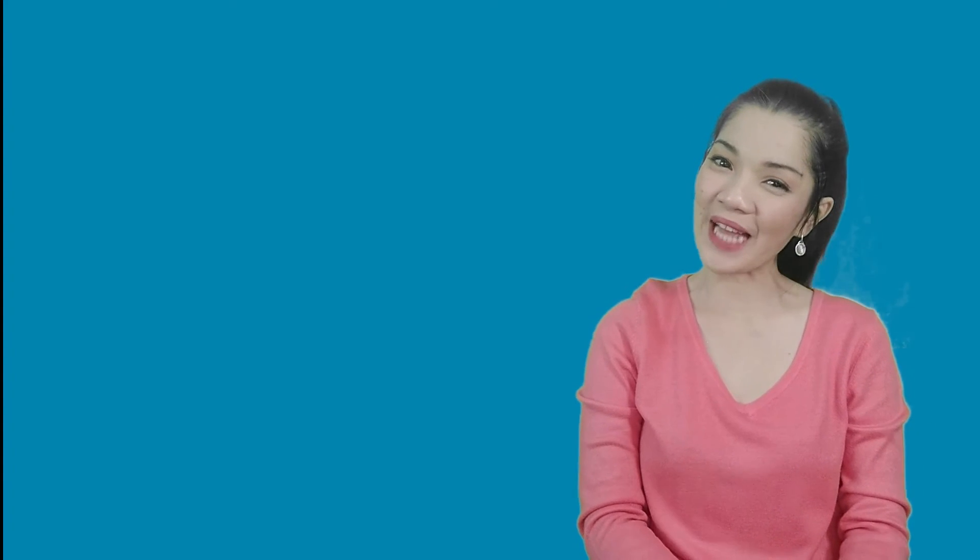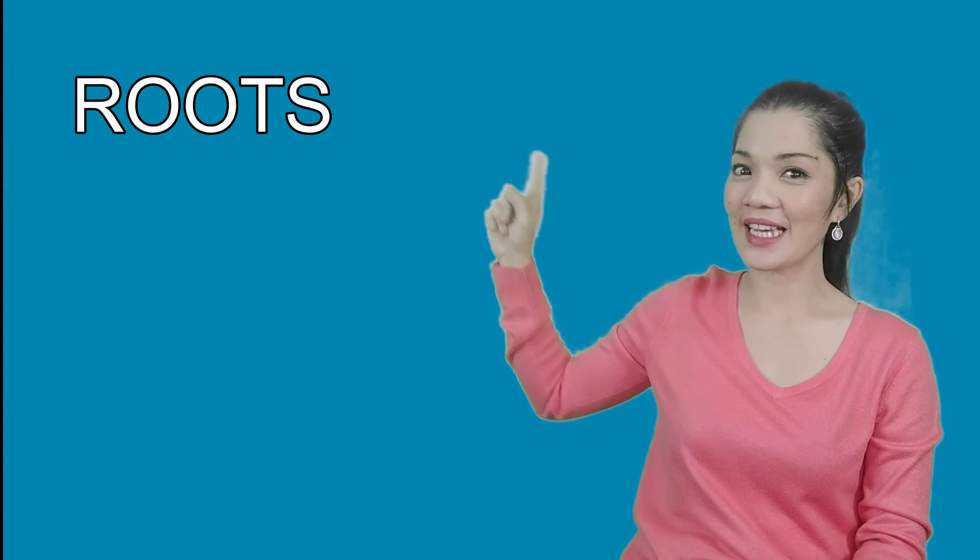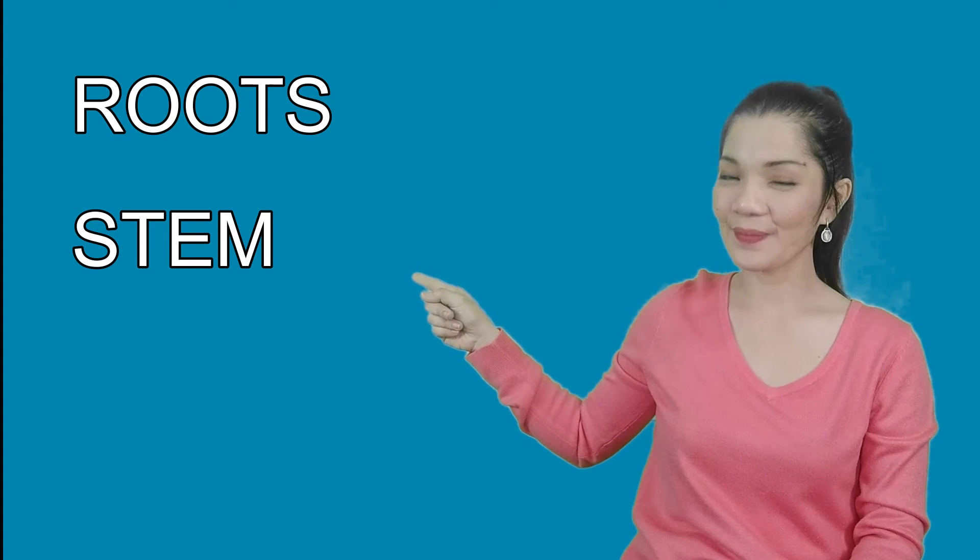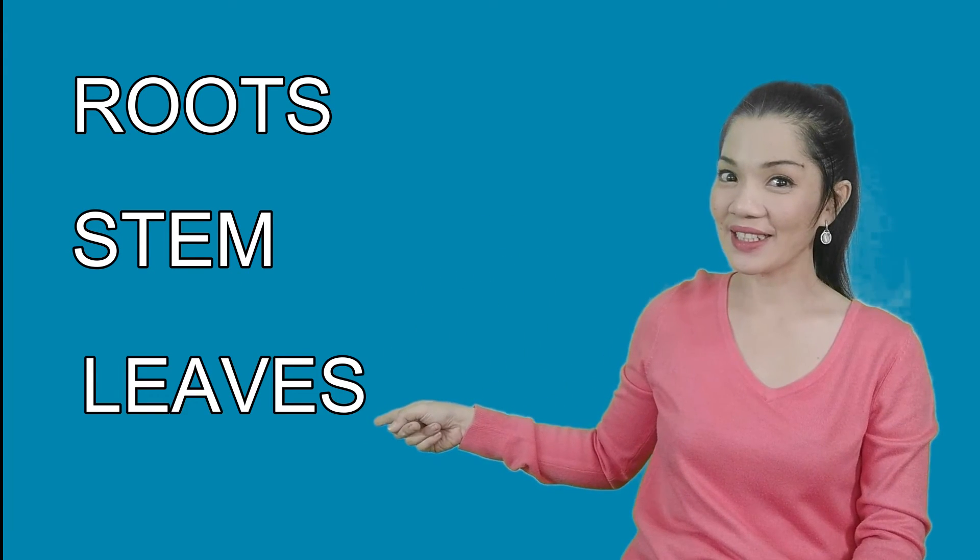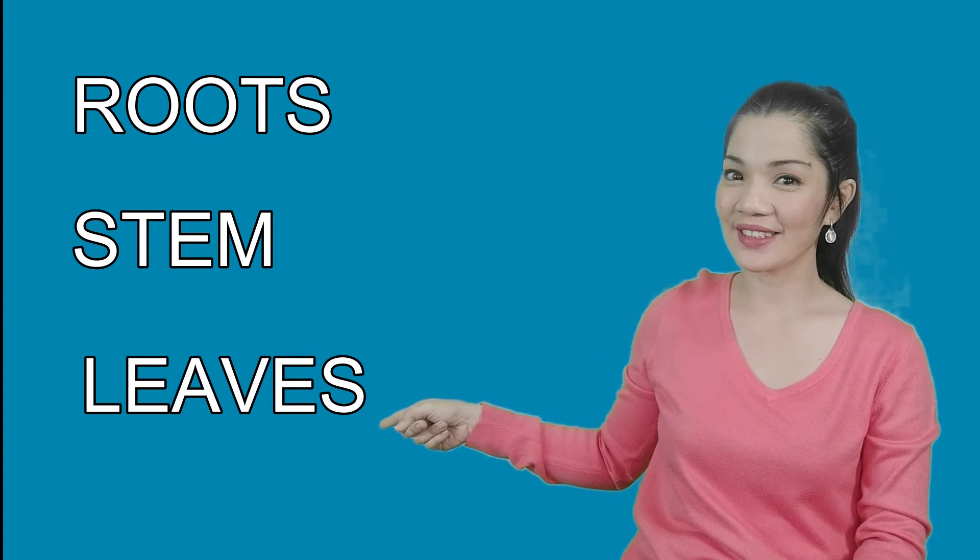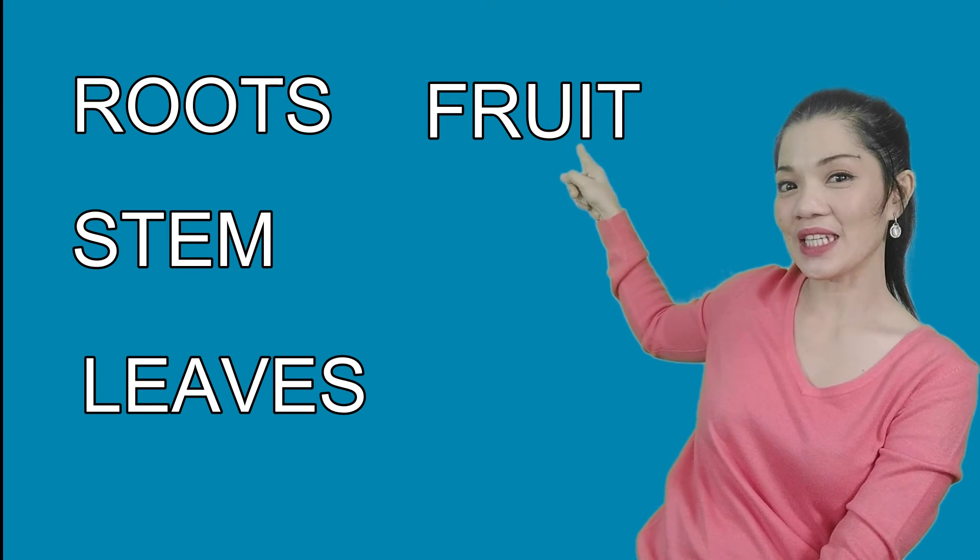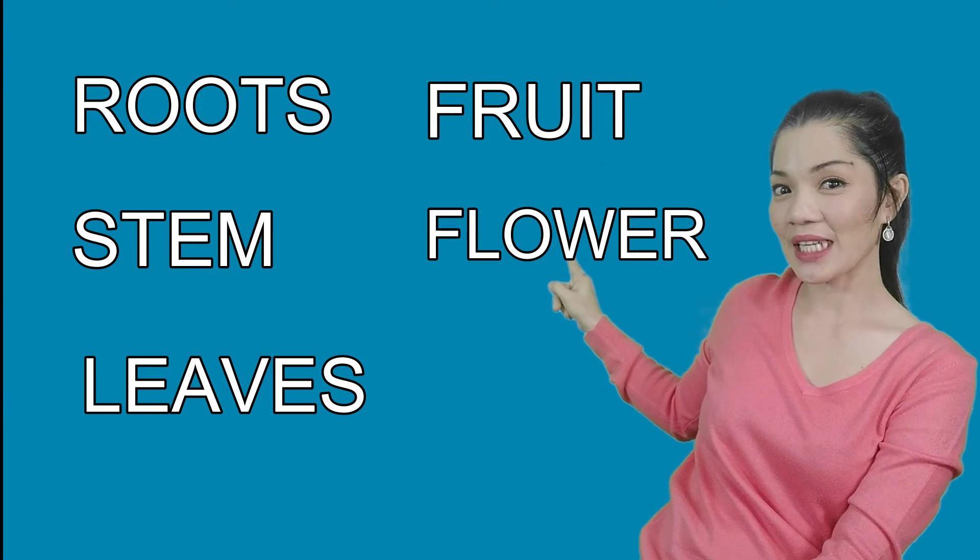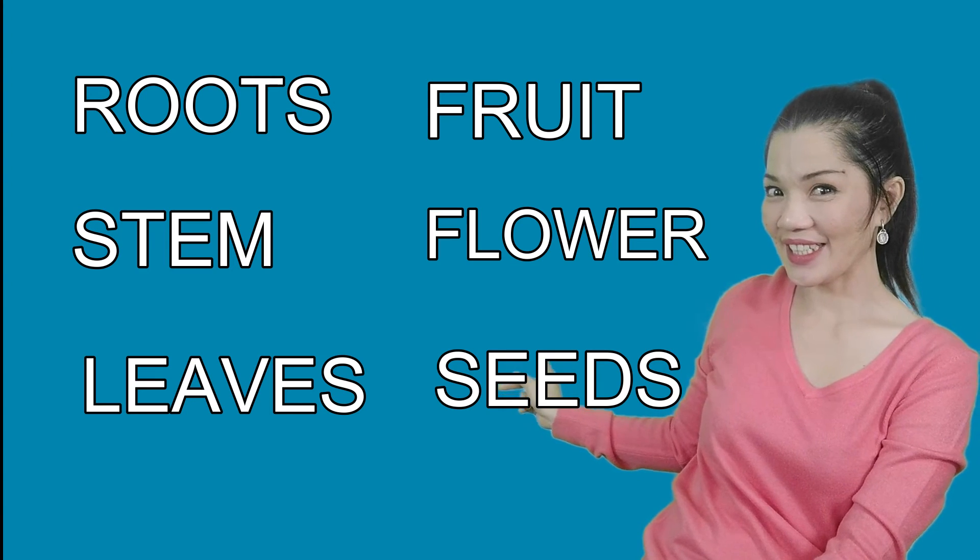Let's review all parts of the plants that we've learned so far. Roots! Roots! Stem! Leaves! Fruit! Flower! Seeds! Great job!